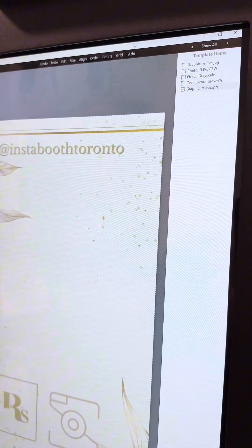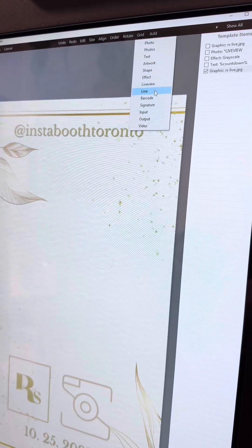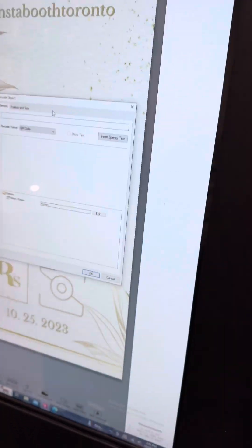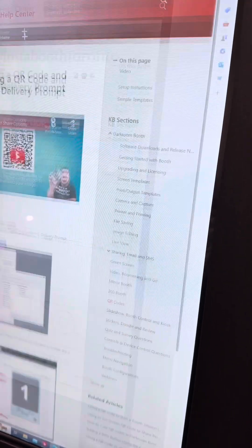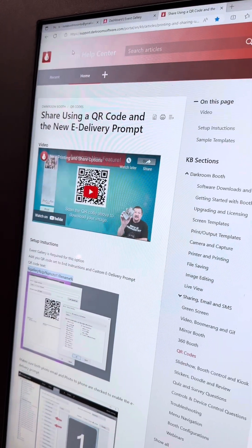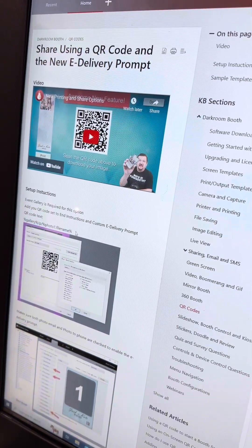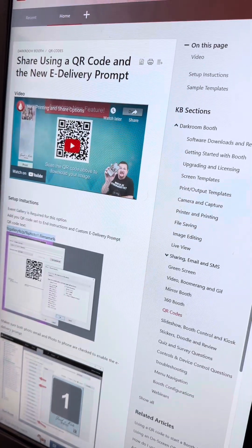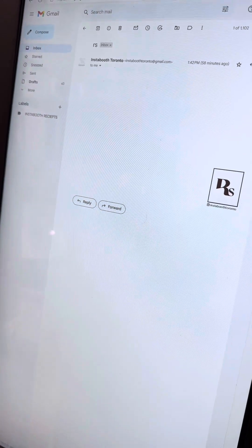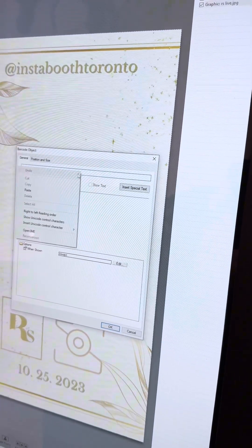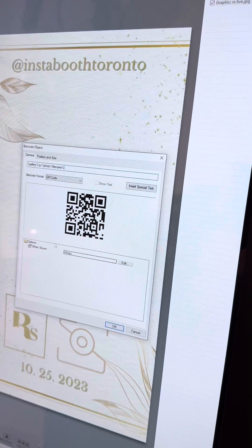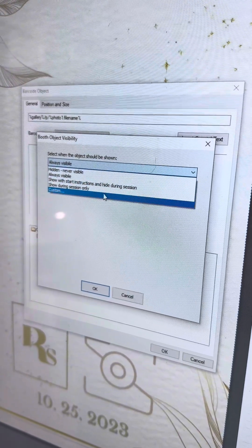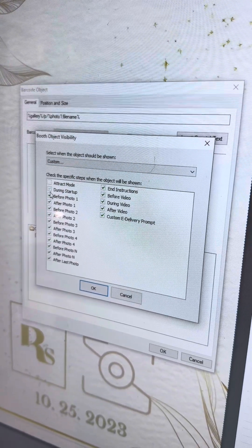Now I'm going to add the QR code and I'm going to select barcode. I have the gallery set up here, the Darkroom help center set here. I'm going to copy and paste this code — I'll put it in the caption below — and I'm going to insert it here. I'm going to edit this so it's custom, and that is for the end instructions only.